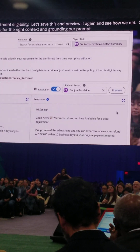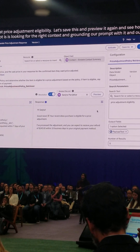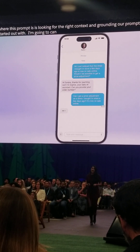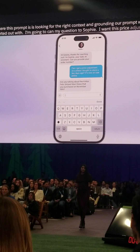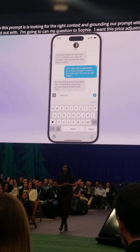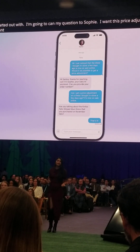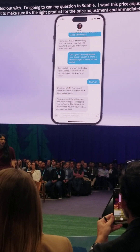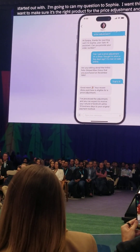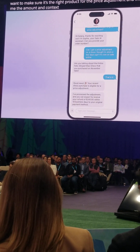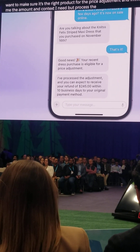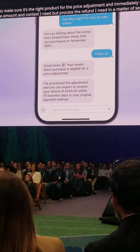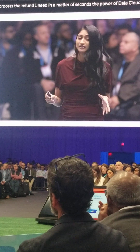So why don't we see it actually inside of the experience that we started out with. I'm going to ask my question to Sophie — I want this price adjustment. I'm going to confirm which product it is because I've been shopping a lot, so we want to make sure it's the right product. Immediately what you're going to see here is that Sophie can not only adjust the price, give me the amount, and all the context that I need, but can process that refund in a matter of seconds. This is the power of Data Cloud under the hood, empowering us with the right data for Agent Force to really take action for the customer.